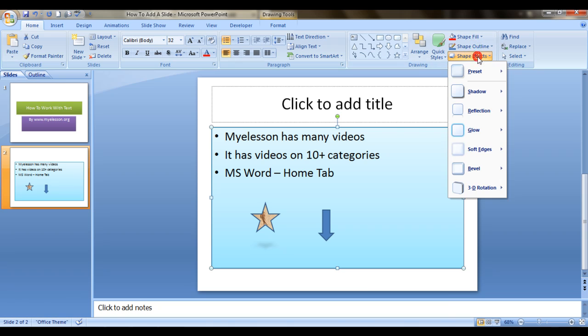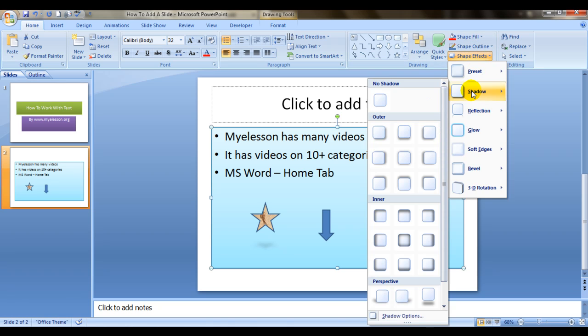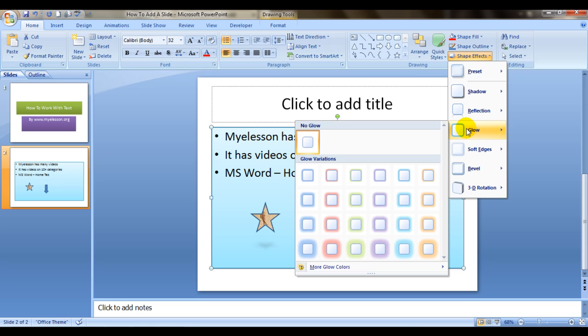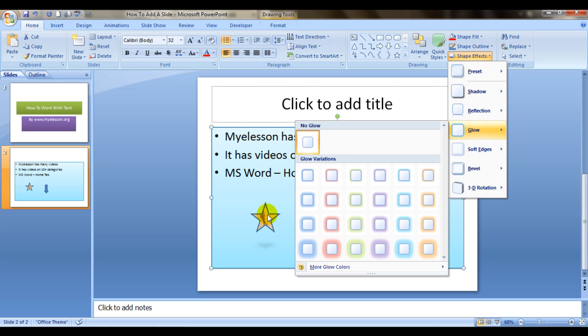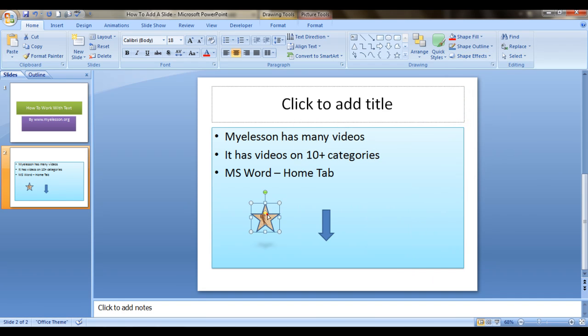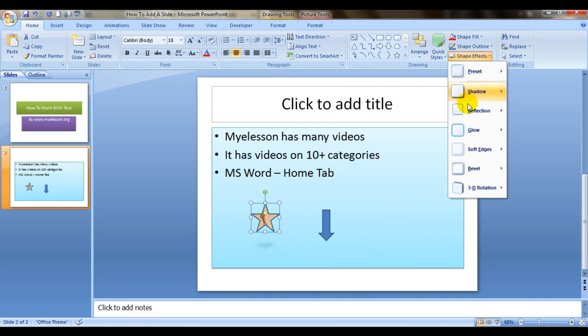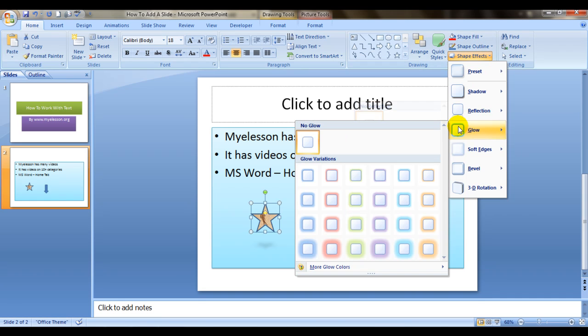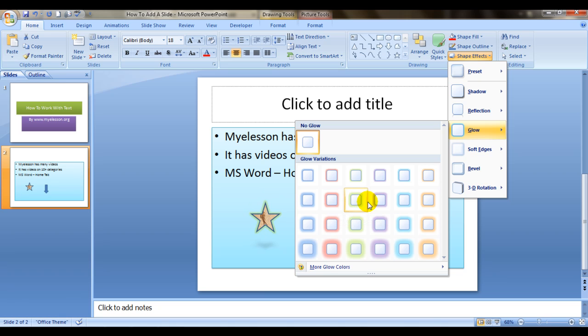So there are so many effects which are here. You can work on shadows, you can work on glow. Let's try giving it a red glow. We first need to select it. Now we'll work on a glow. It will get this tinge.